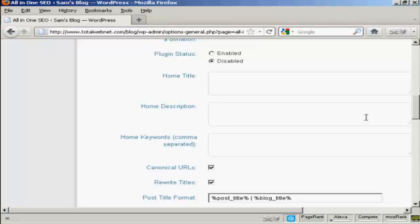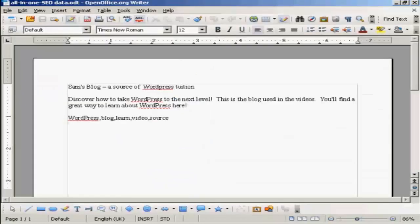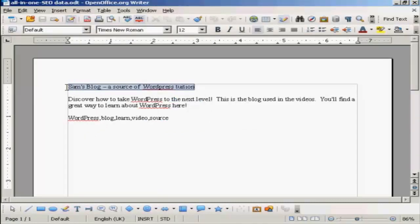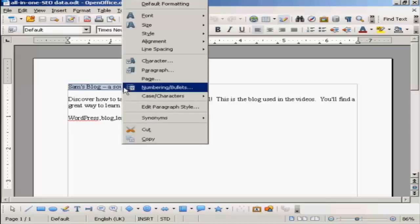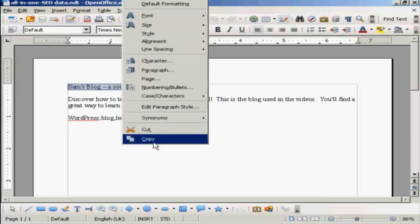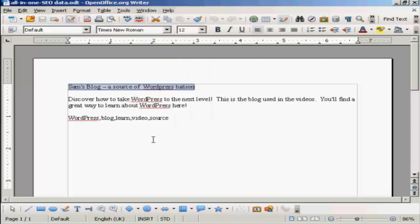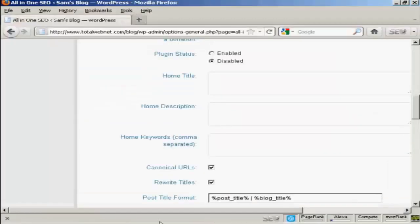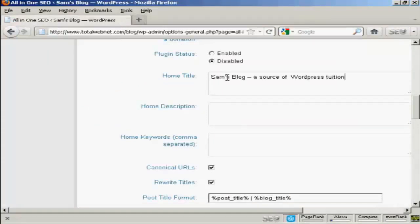What I'm going to do here, I've got a document with some information in that I'm just going to copy and paste into the SEO Pack page here. So I'm just going to copy this and copy that to my computer's clipboard. And this is the title that I'm going to have for this blog: Sam's blog, a source of WordPress tuition.